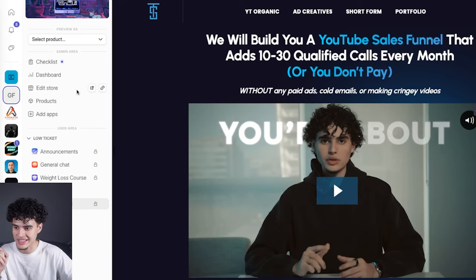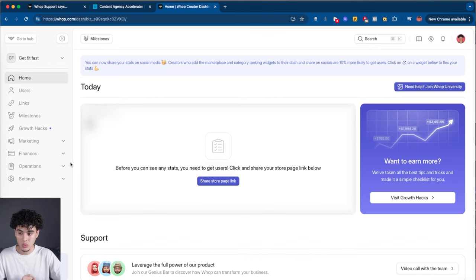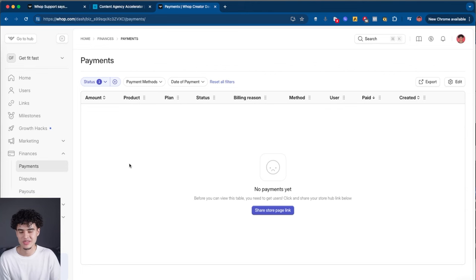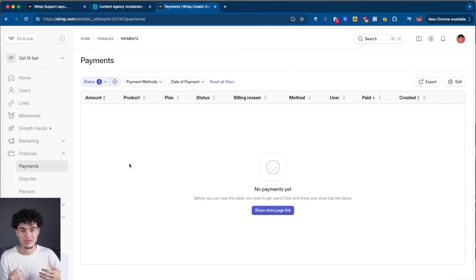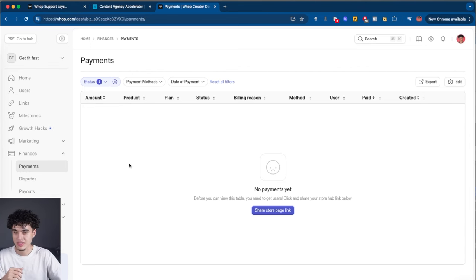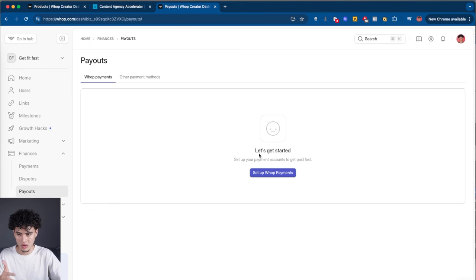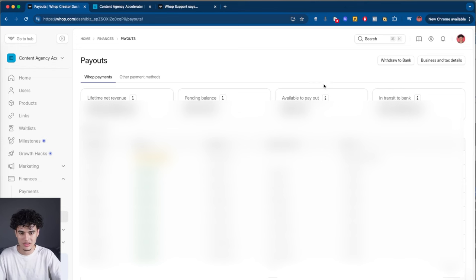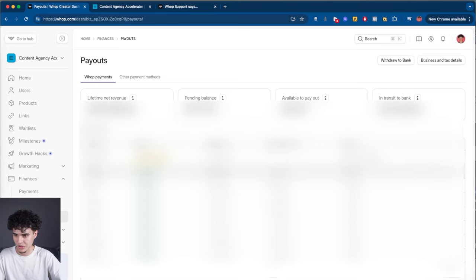The next thing is the dashboard. WAP lets you use it for payment processing. For my coaching program I use WAP because Stripe is notorious for banning coaching programs — so many of my clients have gotten banned on Stripe, and even my own coaching program Stripe account got banned within two weeks. On the payout screen you see lifetime net revenue, pending balance, available to pay out, and in transit to bank. You can withdraw whenever you want and see all your payouts. You can go to payments and see a list of everybody who's paid you.